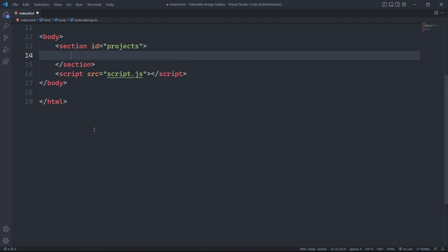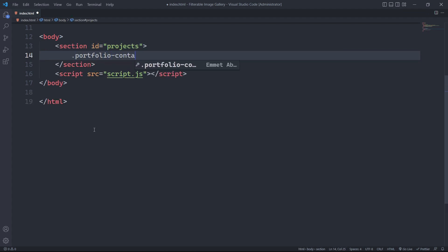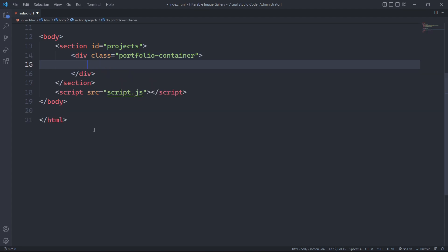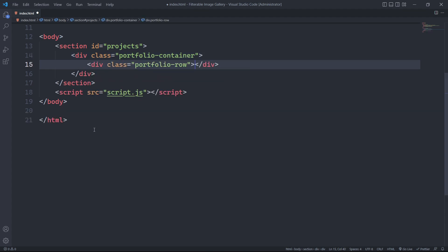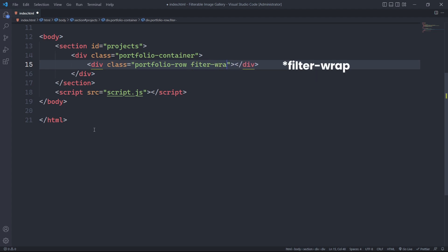Within this section, we will create a div with the class portfolio container as the main wrapper for our entire HTML section. Additionally, we will have a div with the classes portfolio row and filter wrap to wrap our main image gallery, heading and filter navigation.